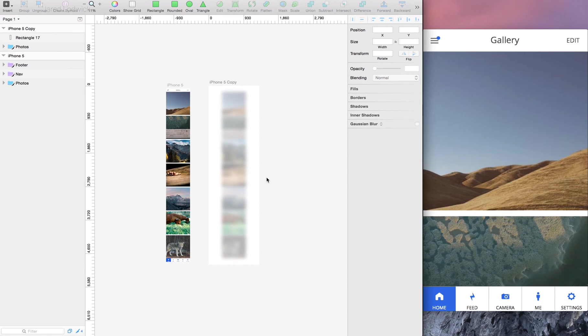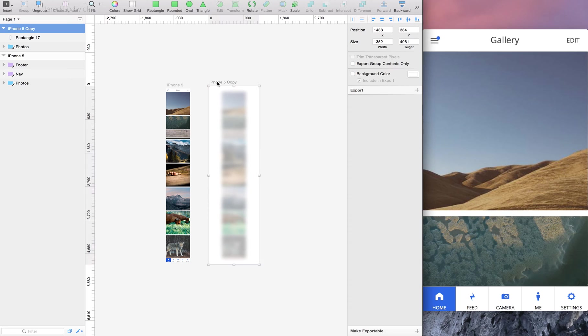Just like that. And now what I'm going to do is I'm just going to export this entire artboard and drop it back into Pixate.